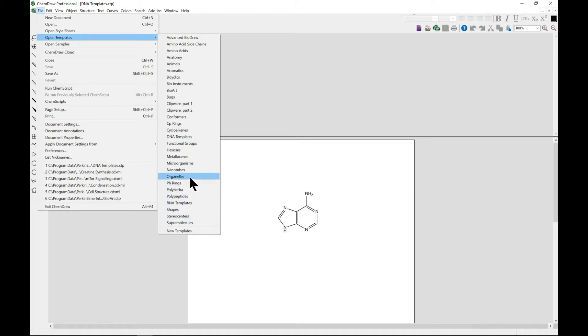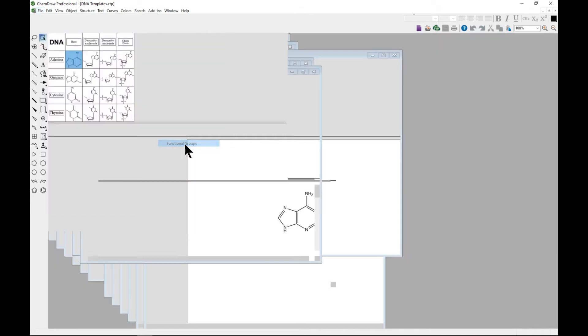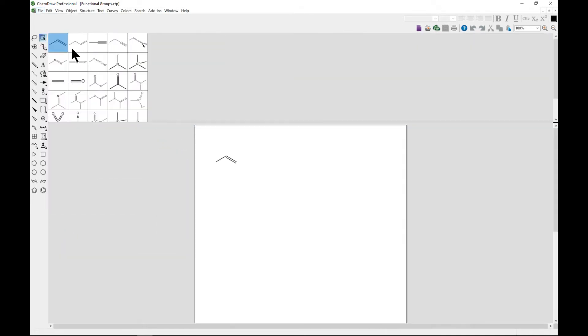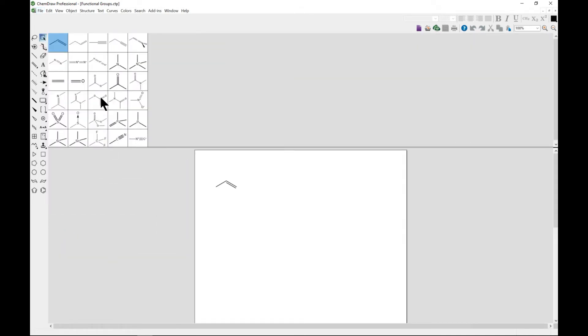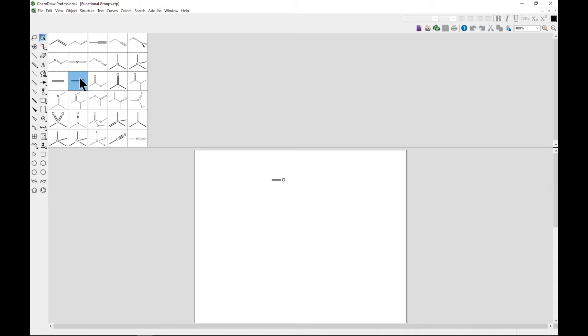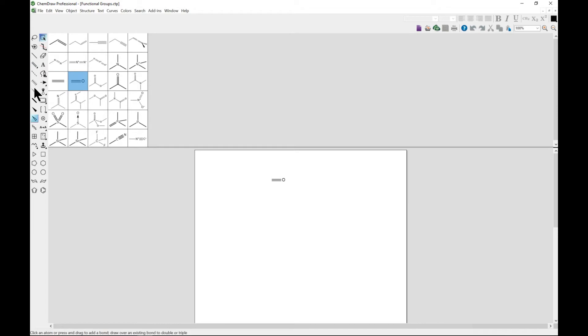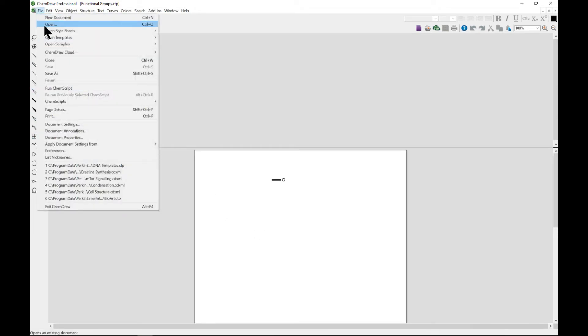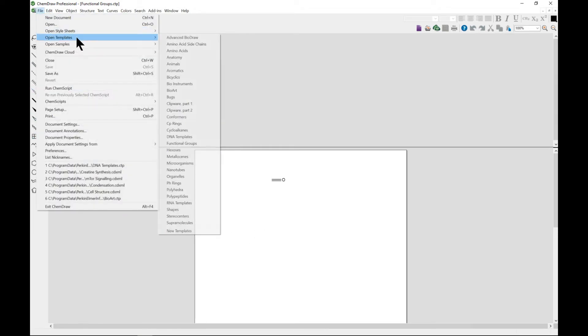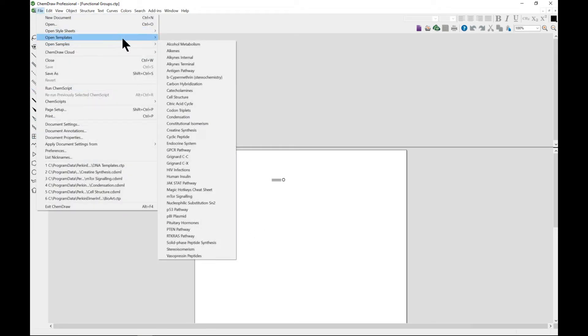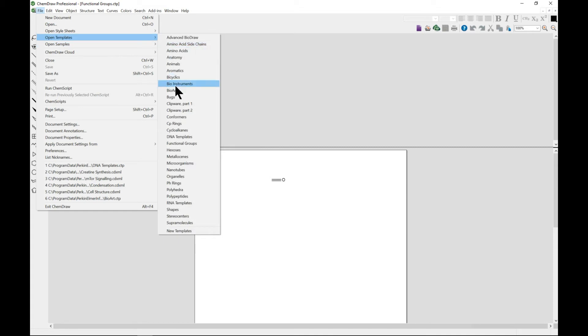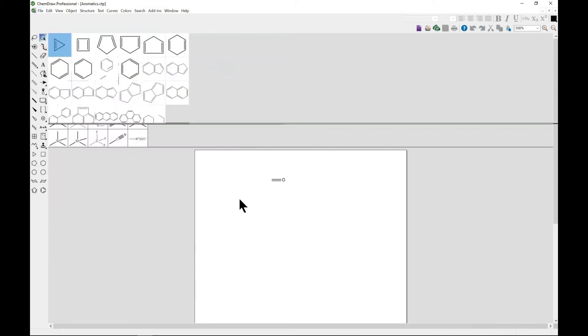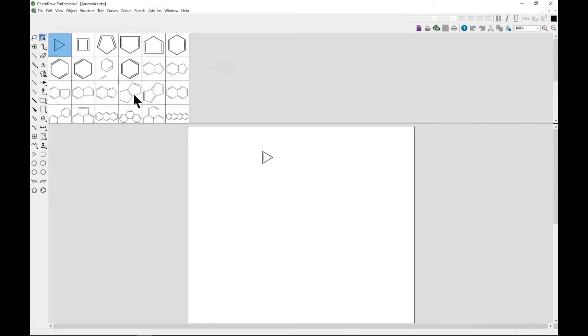If you choose Functional Groups, there you go. You don't have to come in and draw it because it's already provided for you. However, you can also use the main toolbar to draw it.